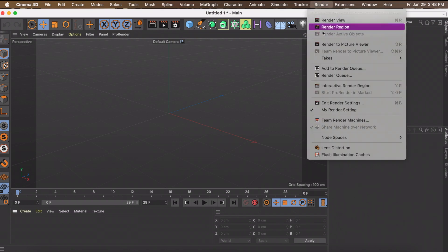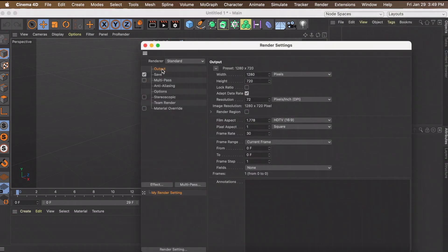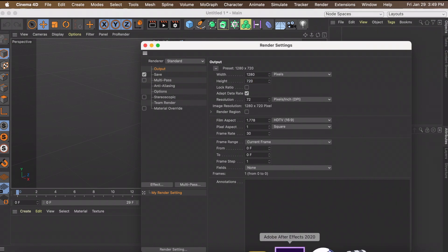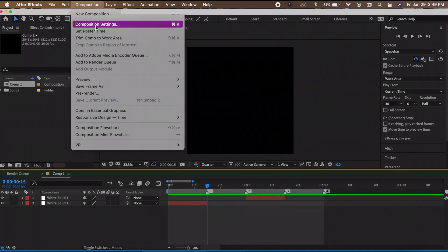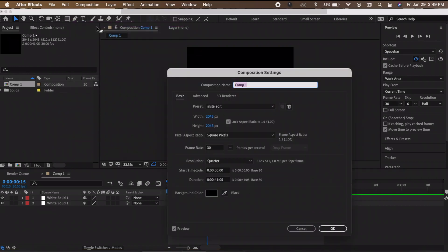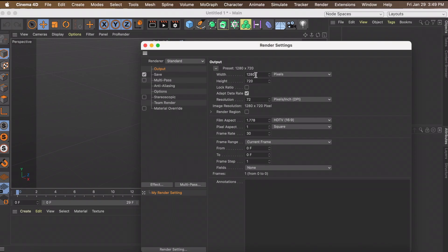One last thing to set up before we get started: go to Render, Edit Render Settings, and under Output you need to change the width and height numbers to match your After Effects composition. To check those, go to Composition > Composition Settings. Mine is 2048 x 2048 — it's square for Instagram — so I'll just put those numbers in here. Now anything on the darker sides won't be seen in your edit.